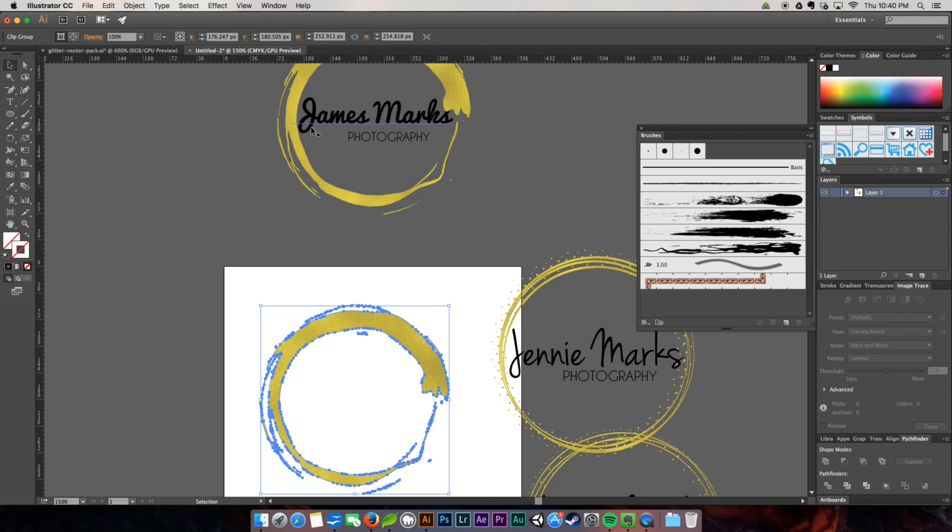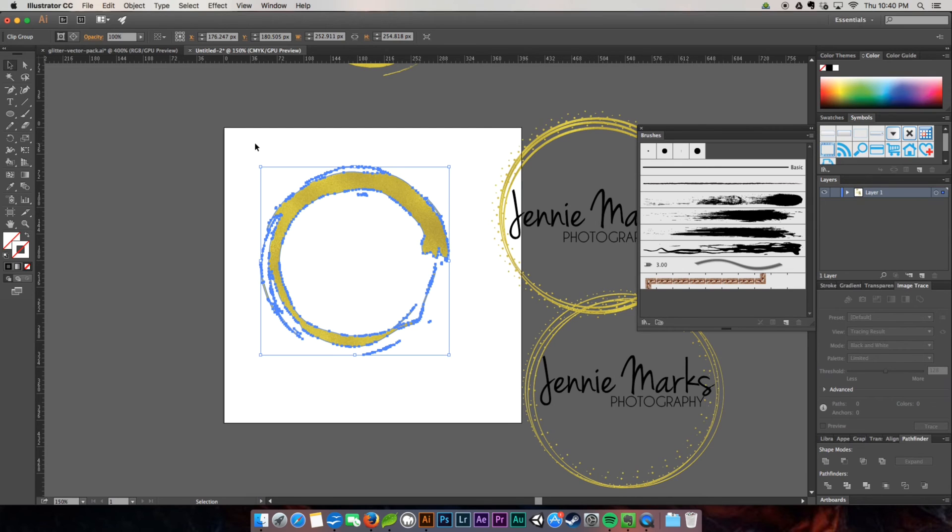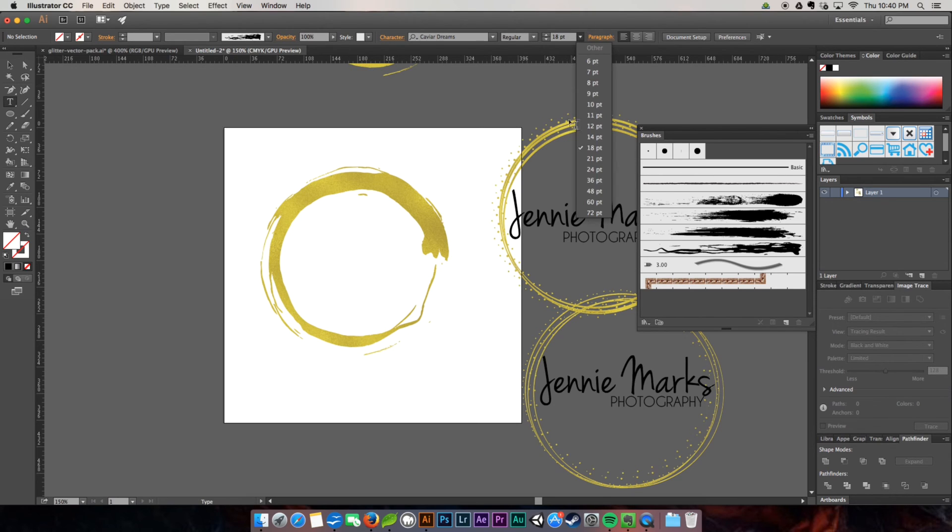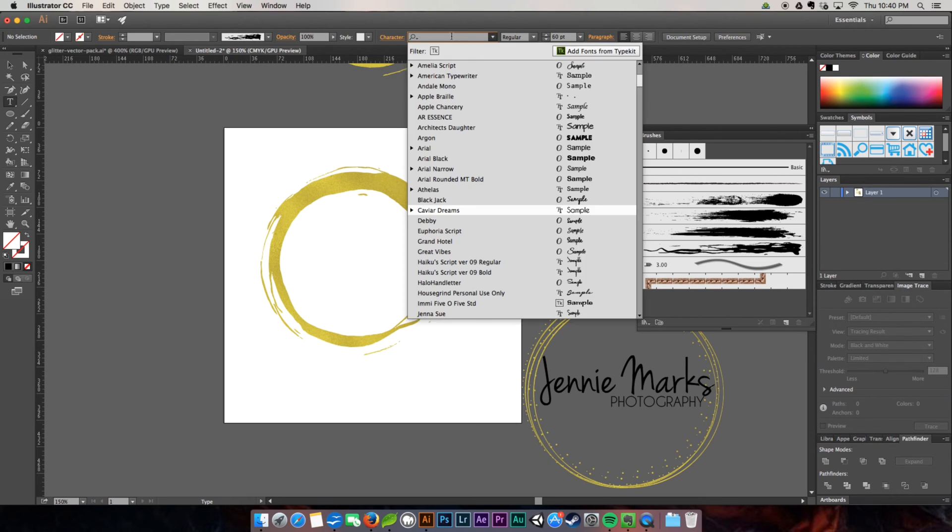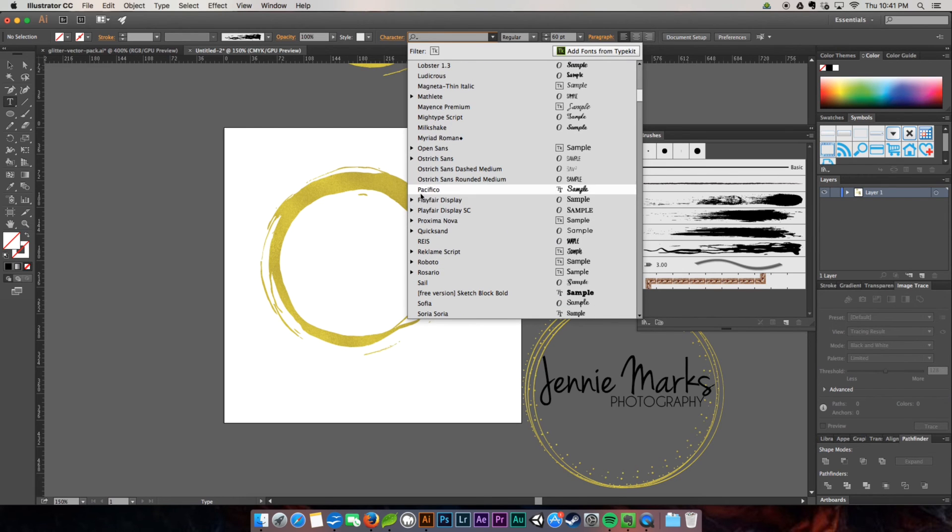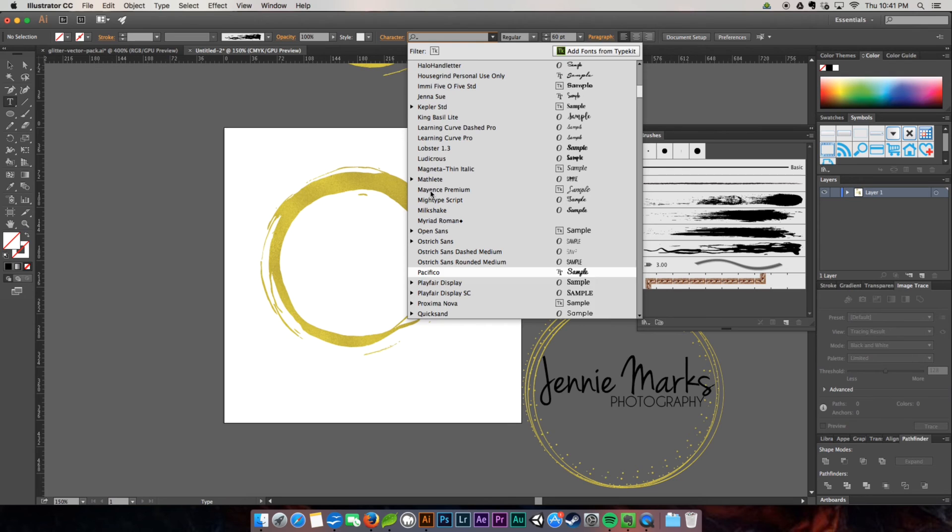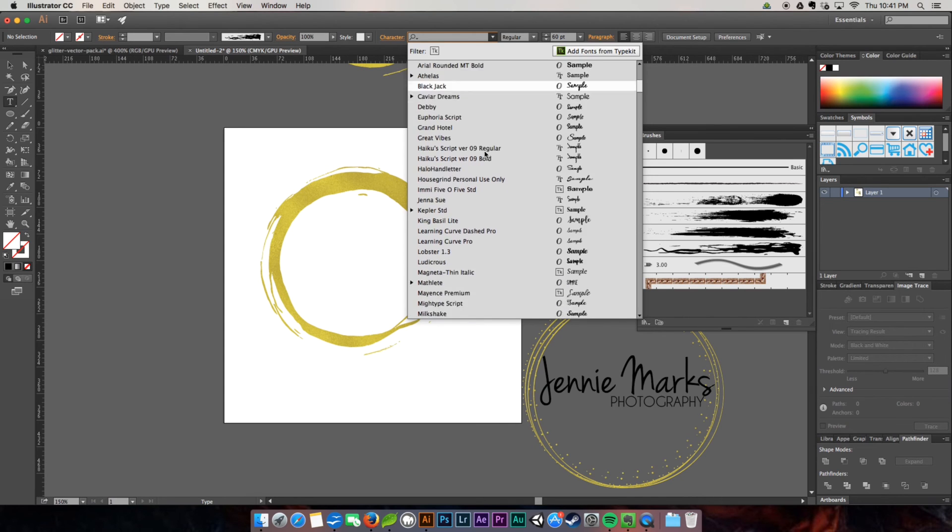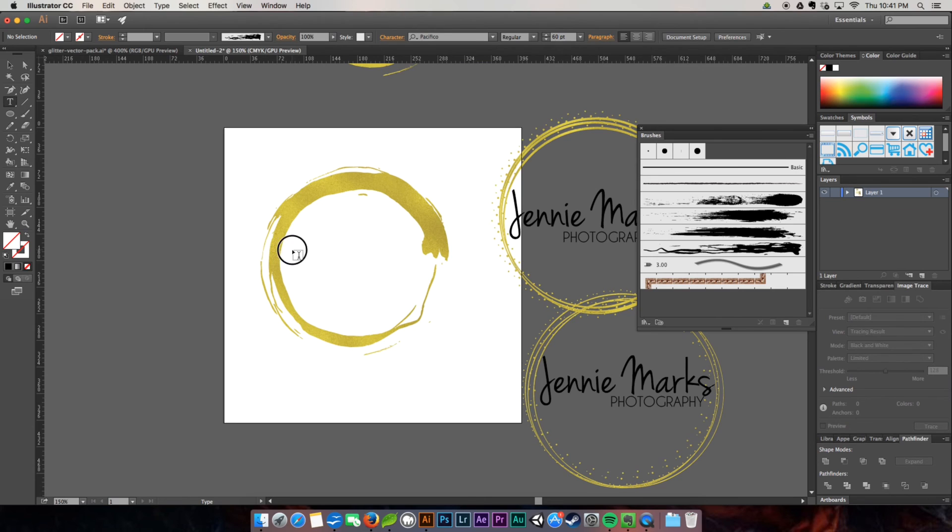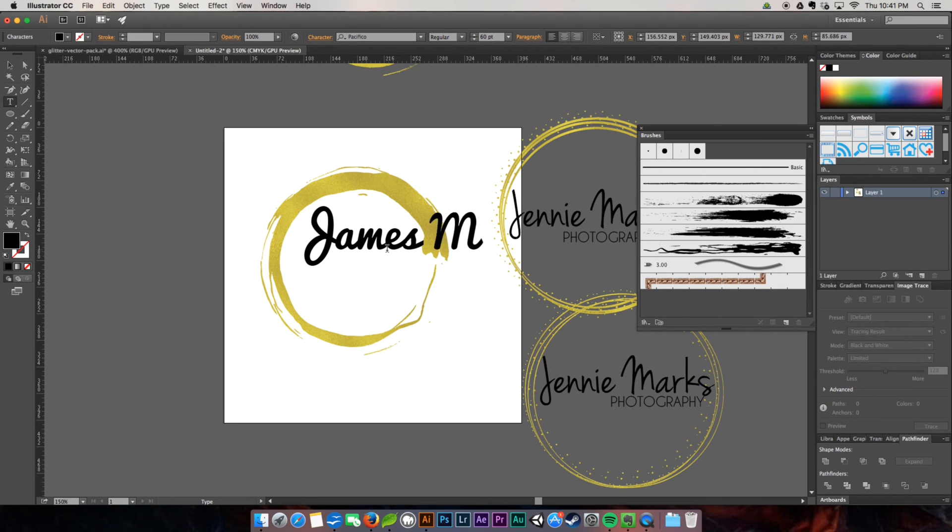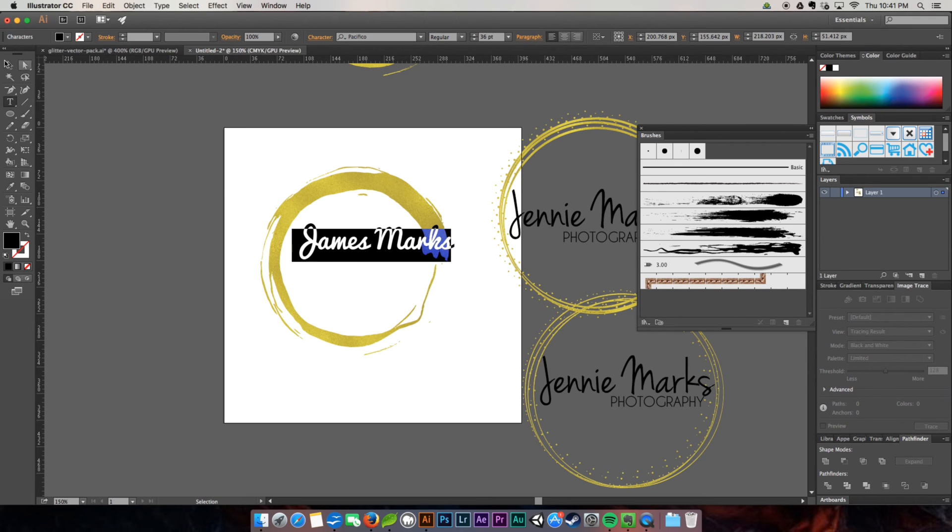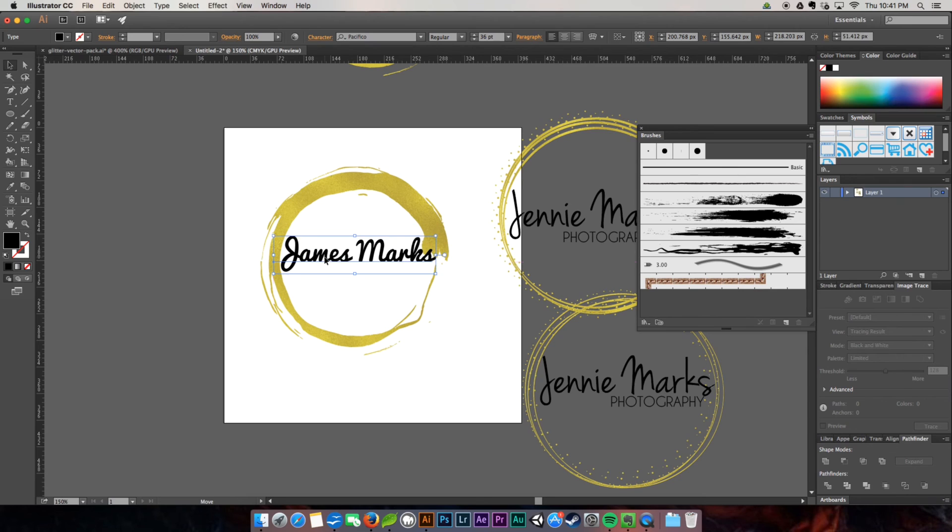So now the font that I used for James up here is called Pacifico, which is again, a free font from font squirrel. There's also another really nice one that I liked called blackjack. It's quite popular actually. It's got a script look to it as well, but it's not as girly. So I'm going to come in here. James Marks, they must be related or married, keeping it in the family. And we're going to place it.